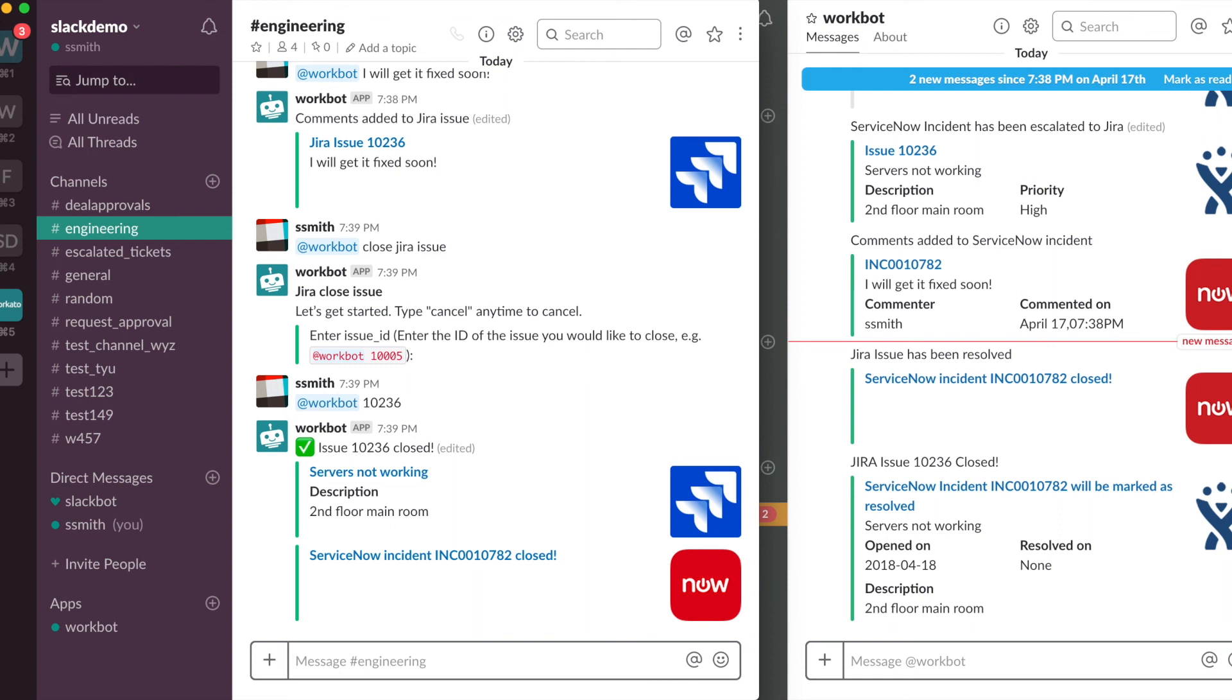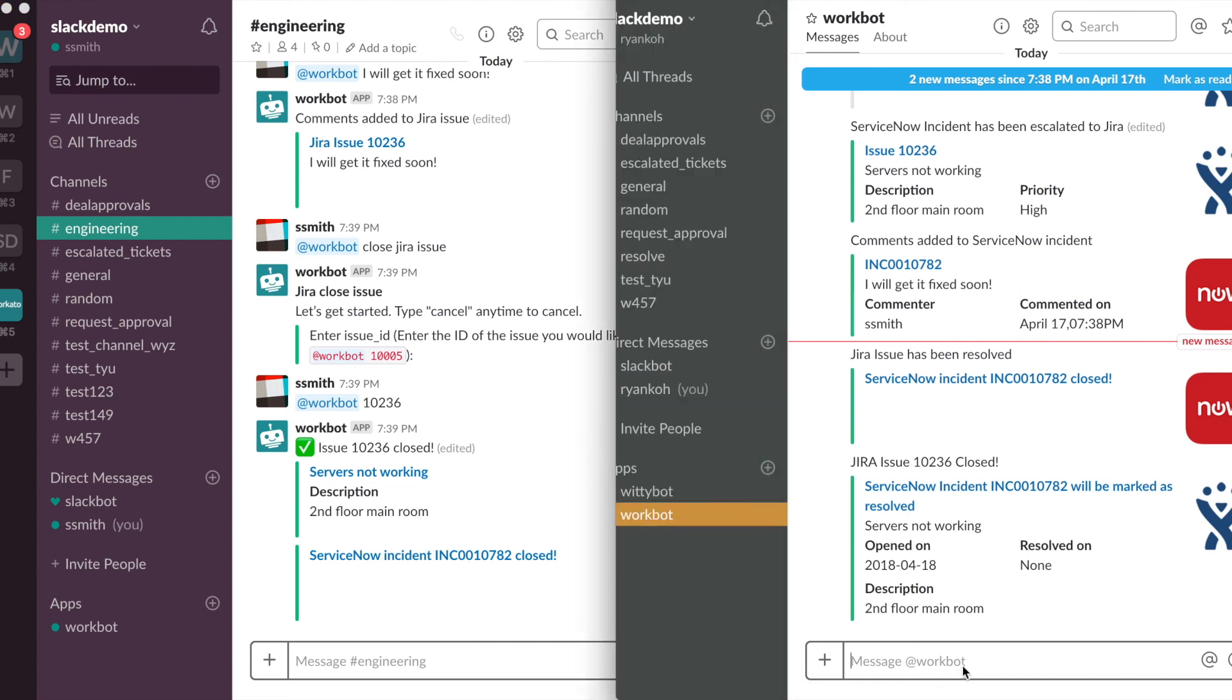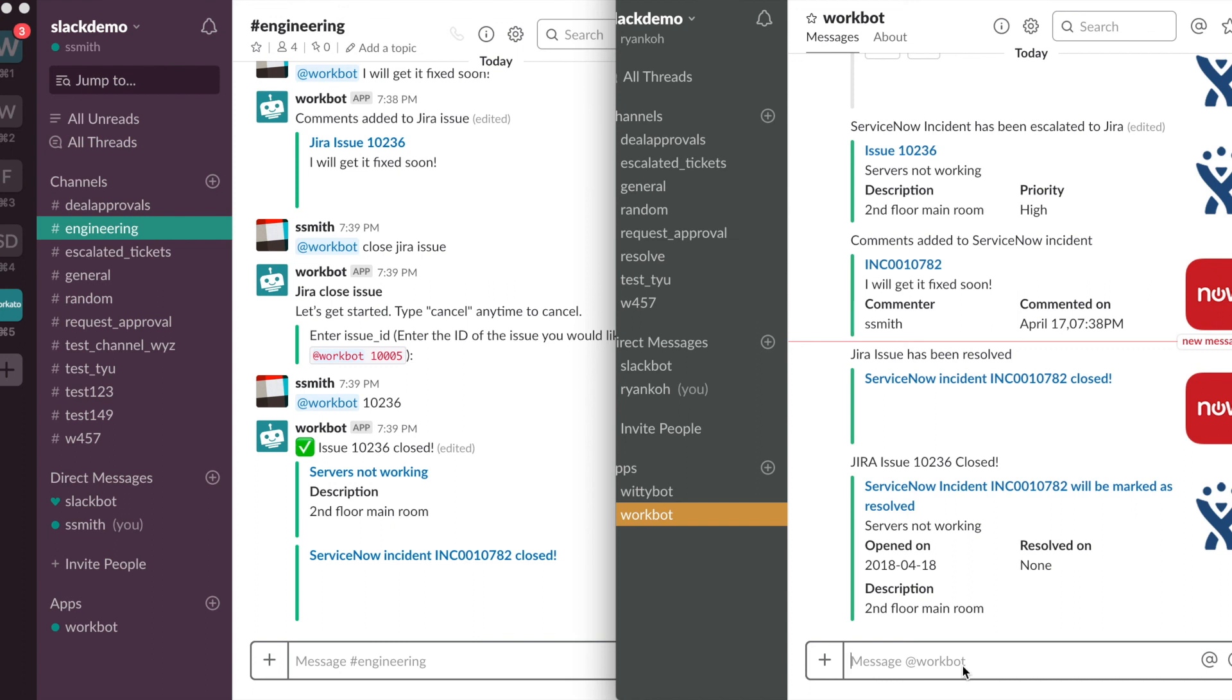And as you can see here on my right, Ryan will receive a notification saying that the incident is closed. So as you can see, Workbot can easily manage your issue management systems with ease. Thank you for watching.